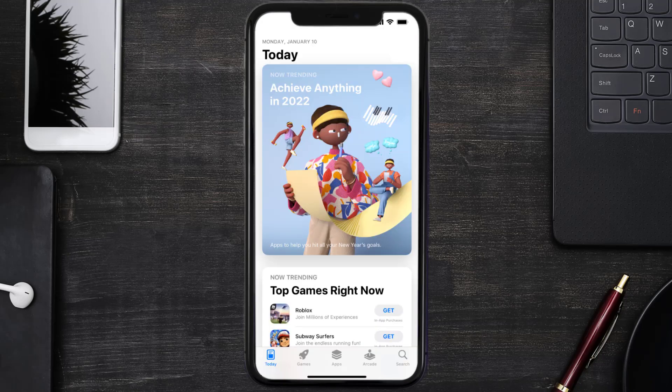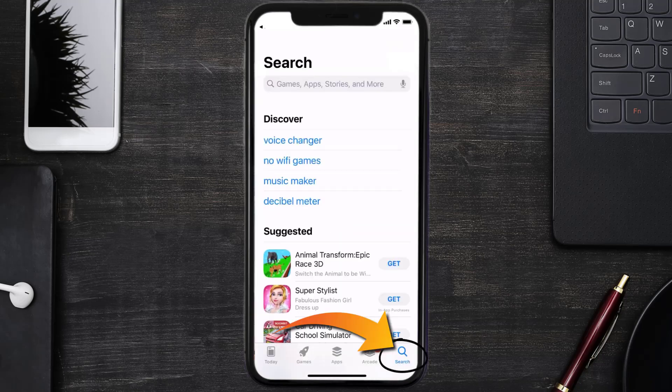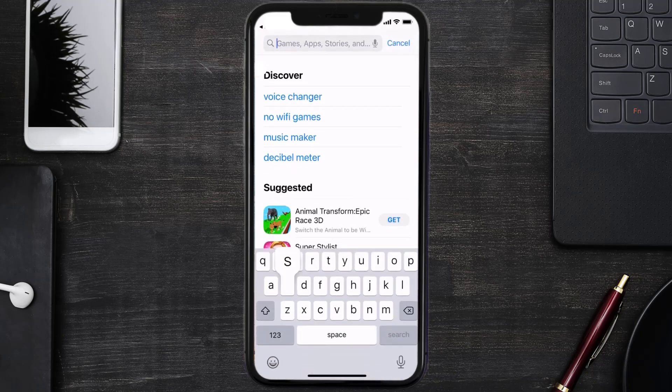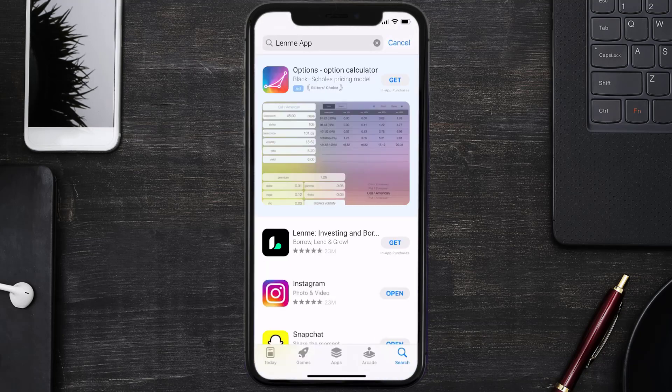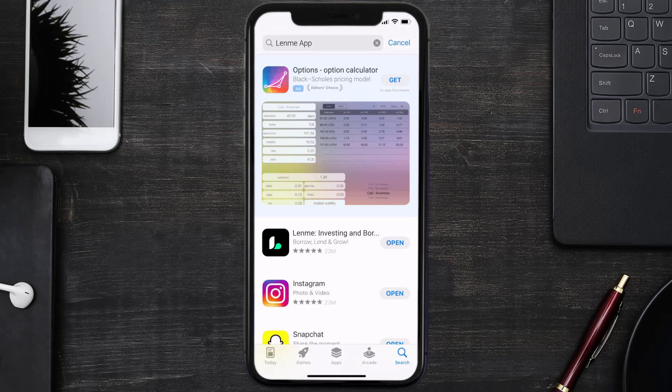Store and then search for the Lend Me mobile app in the search bar. Then click on the Get button to install it back on your device. Hopefully this will fix the issue, and if it